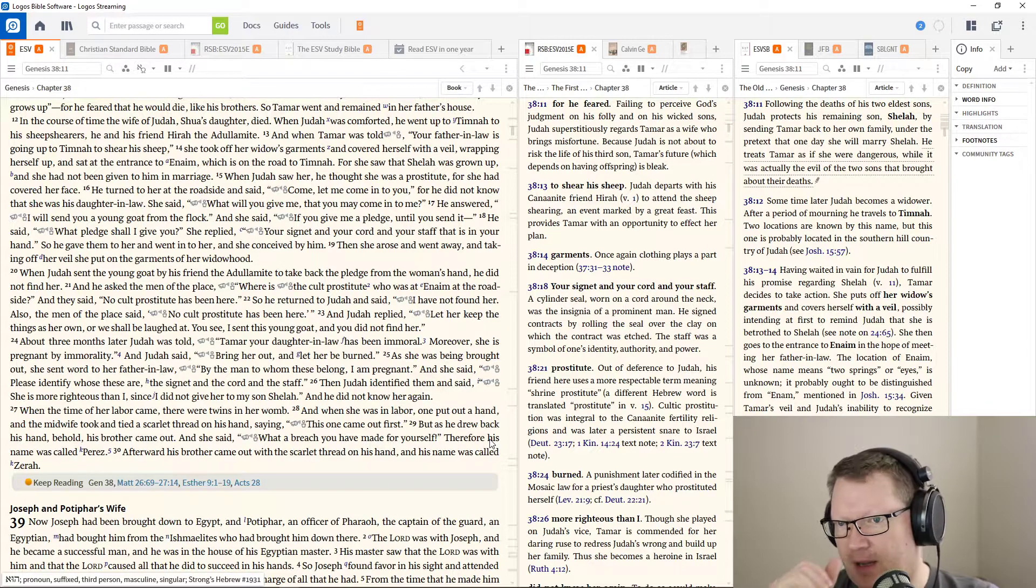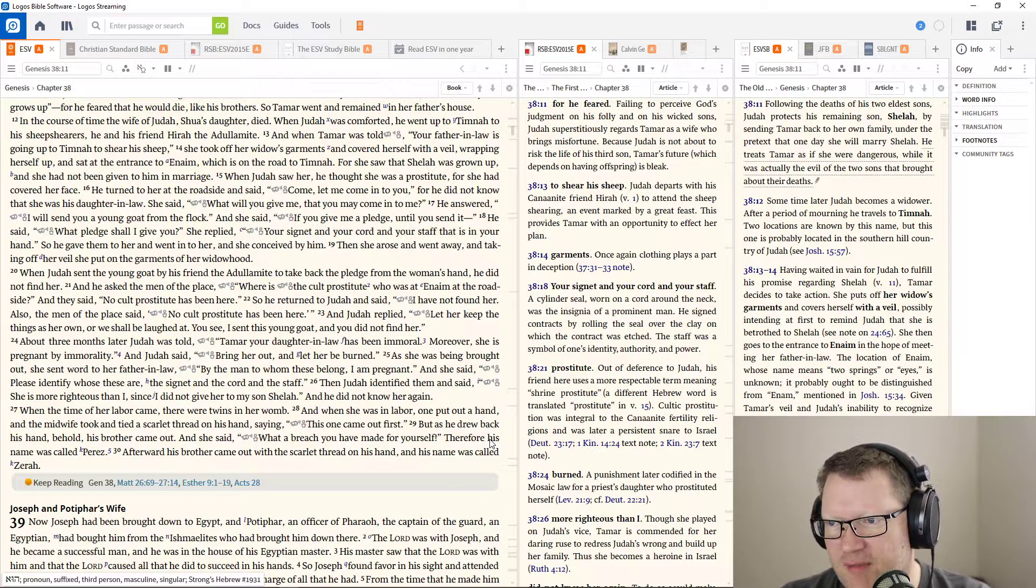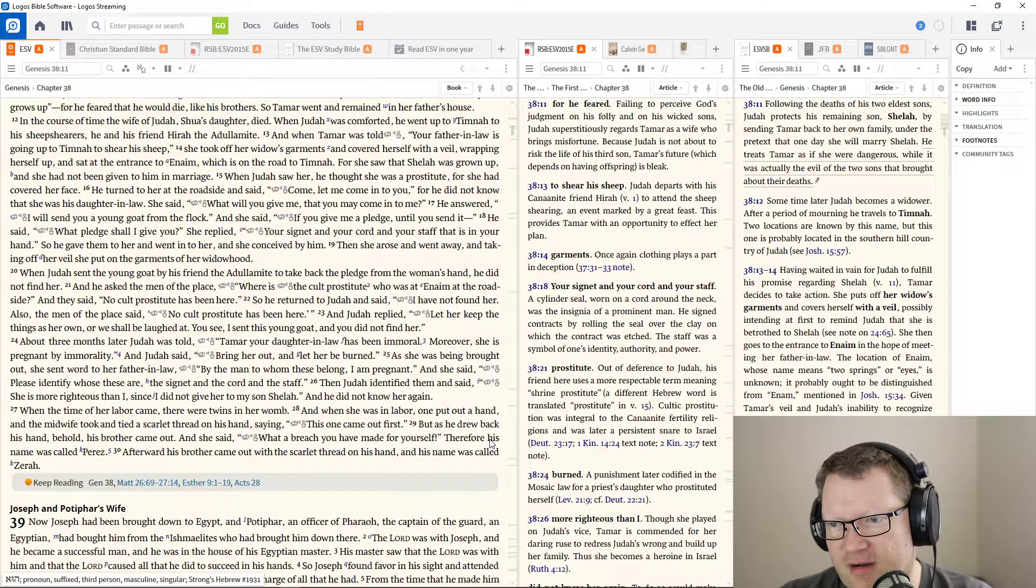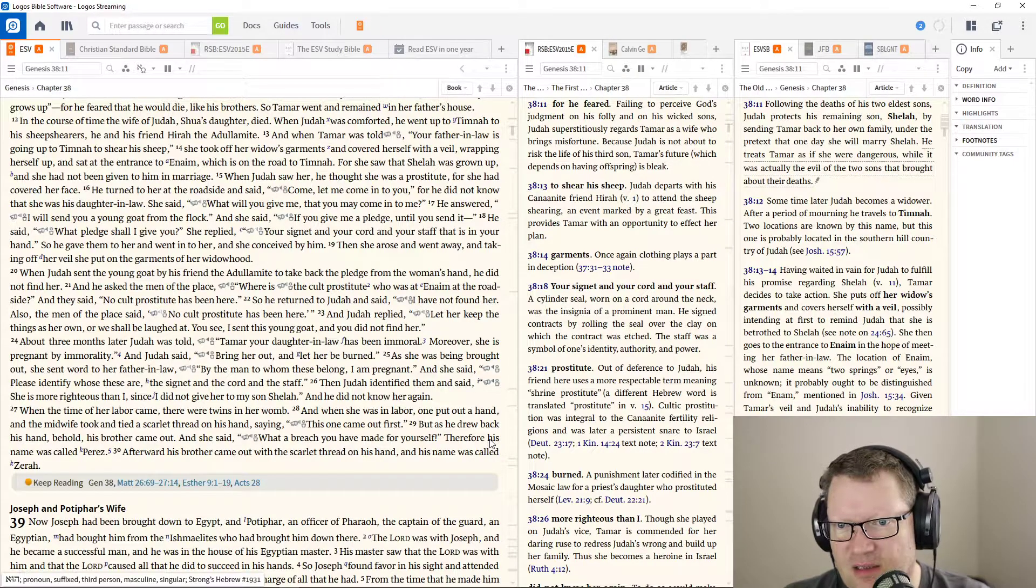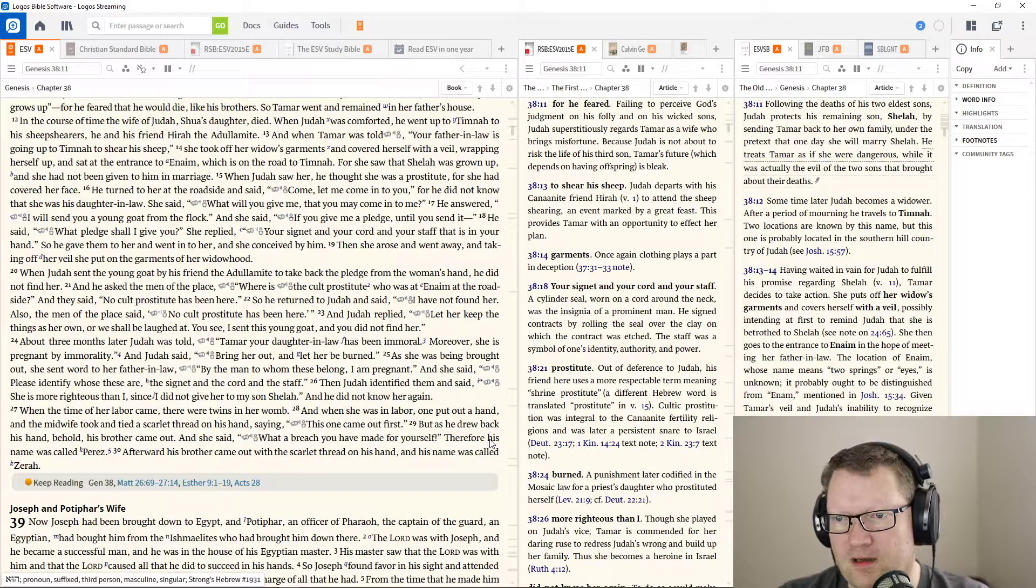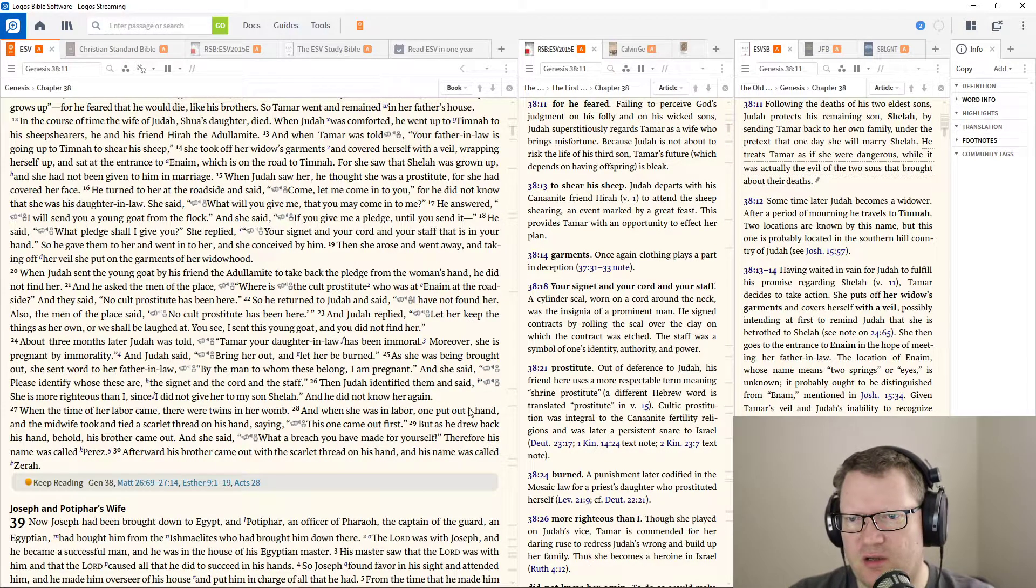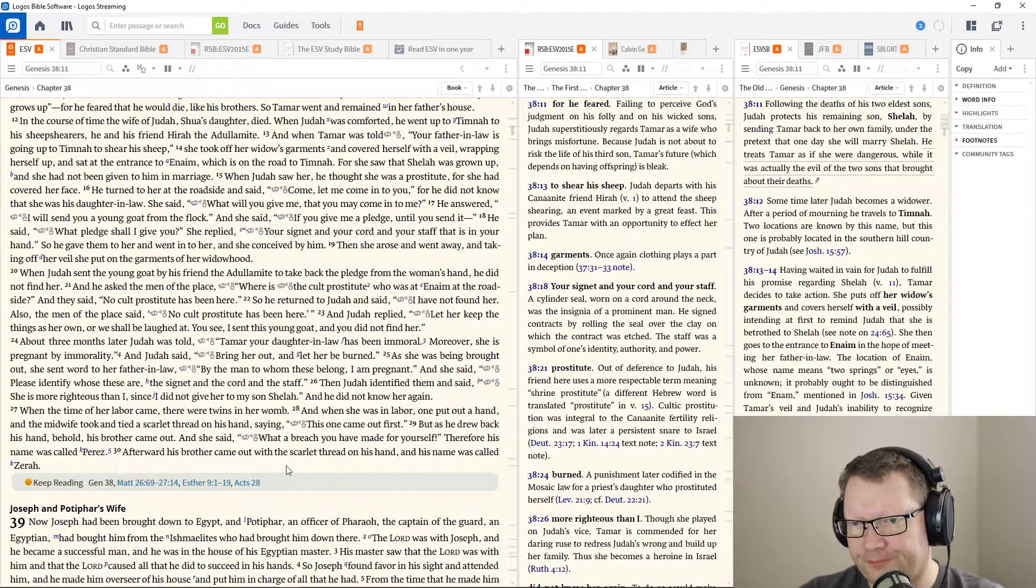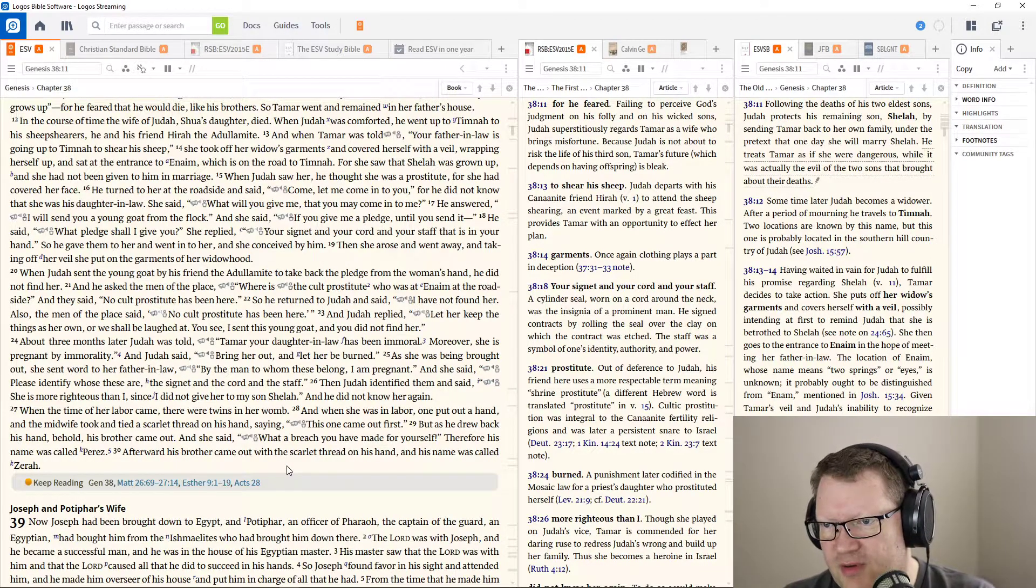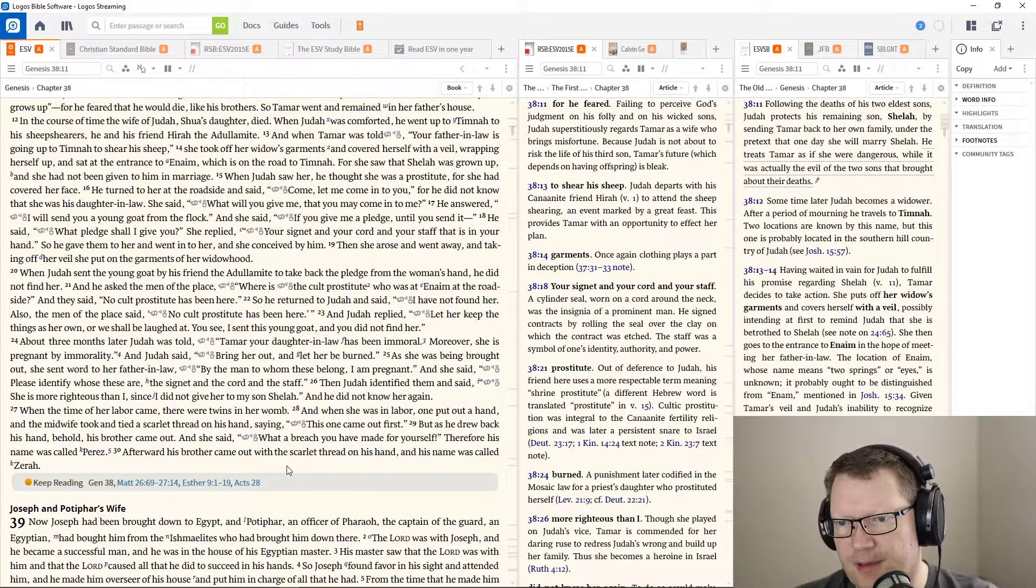When the time of her labor came, there were twins in her womb. When she was in labor, one put out a hand, and the midwife took and tied a scarlet thread around his hand, saying, this one came out first. But he drew back his hand, and behold, his brother came out. And she said, what a breach you have made for yourself. Therefore, she called his name Perez. And afterward, his brother came out with a scarlet thread on his hand. His name was called Zerah.